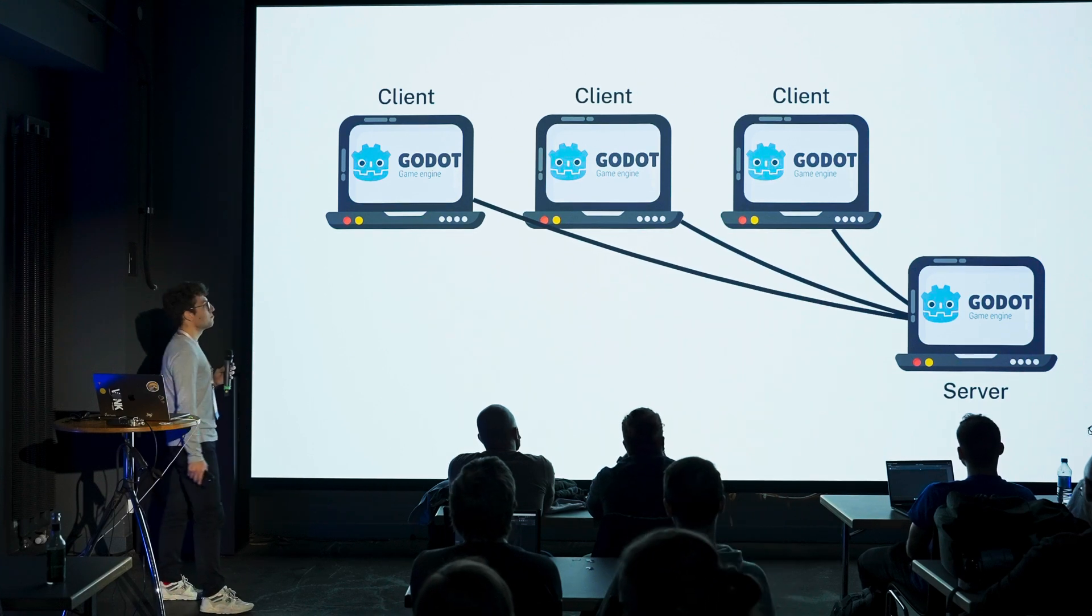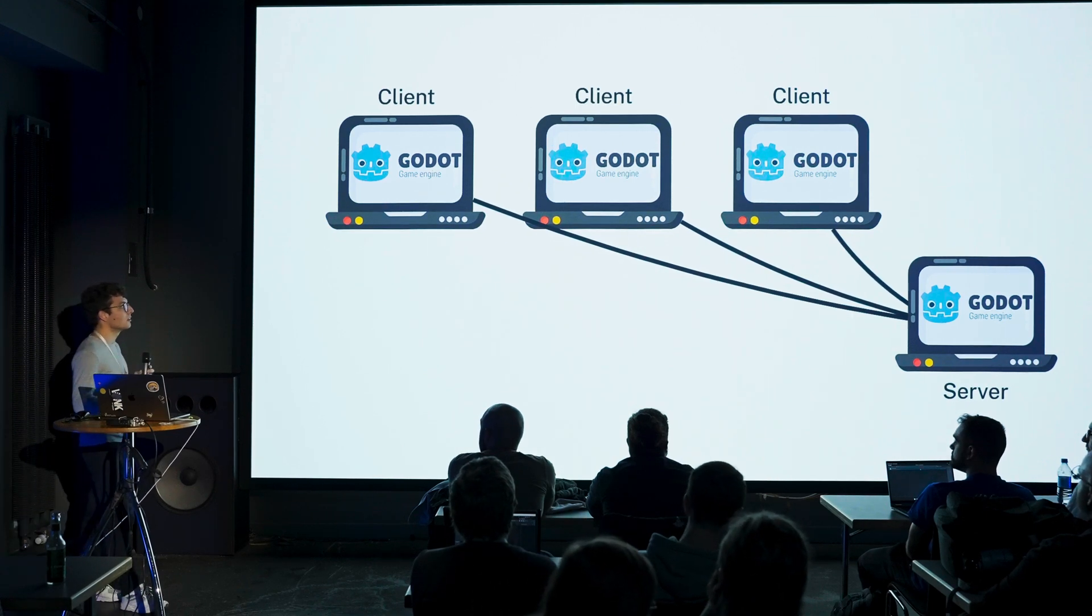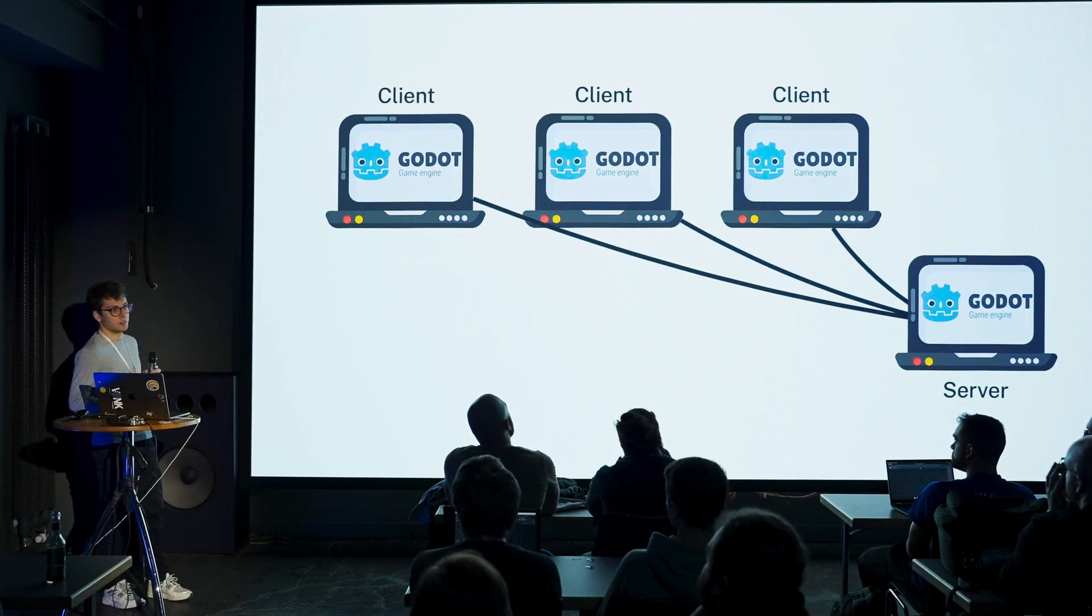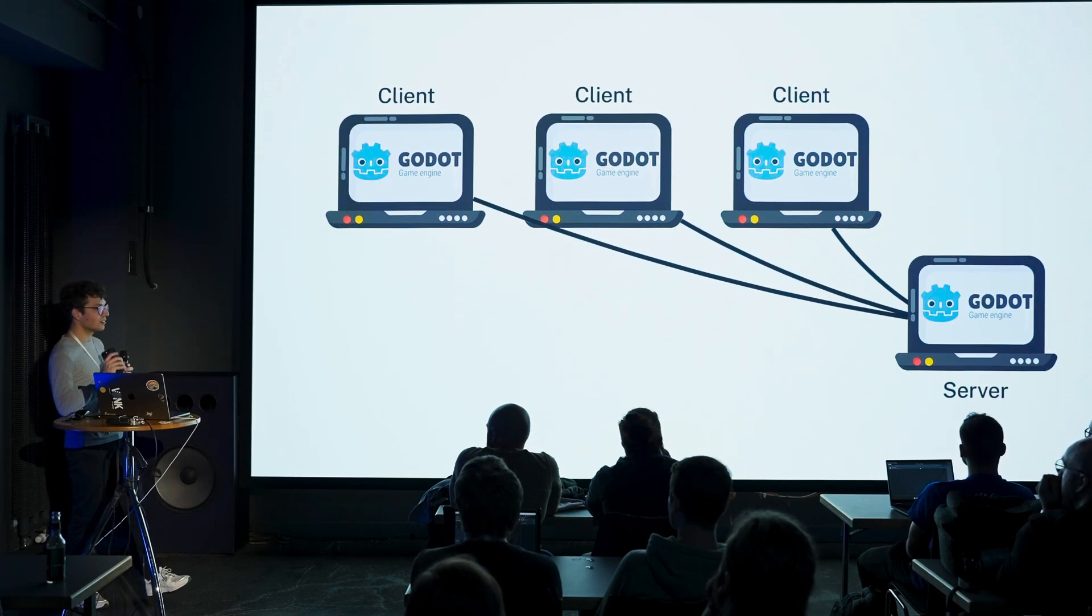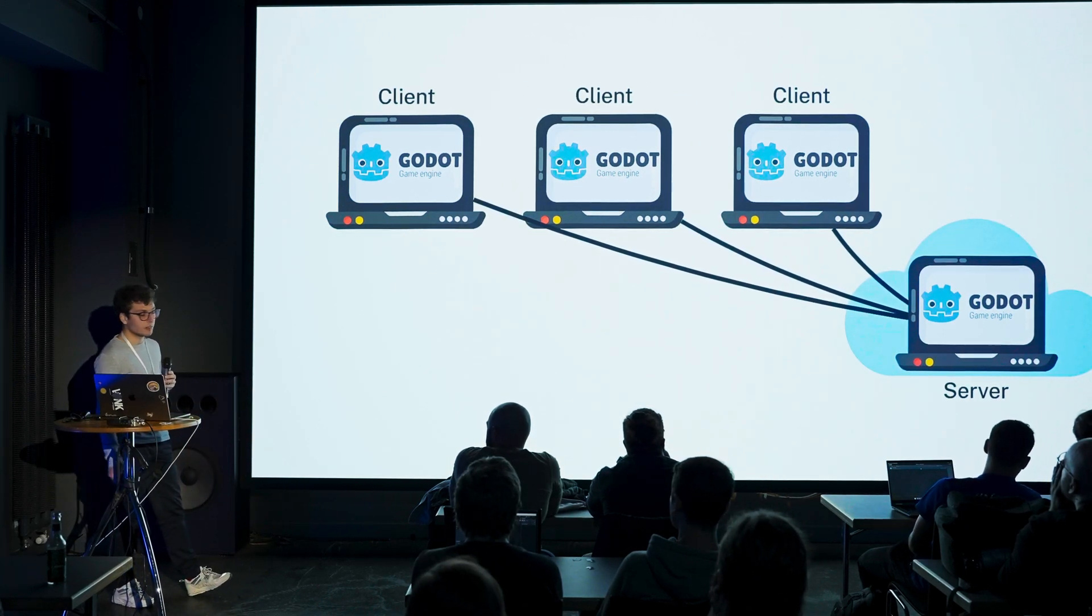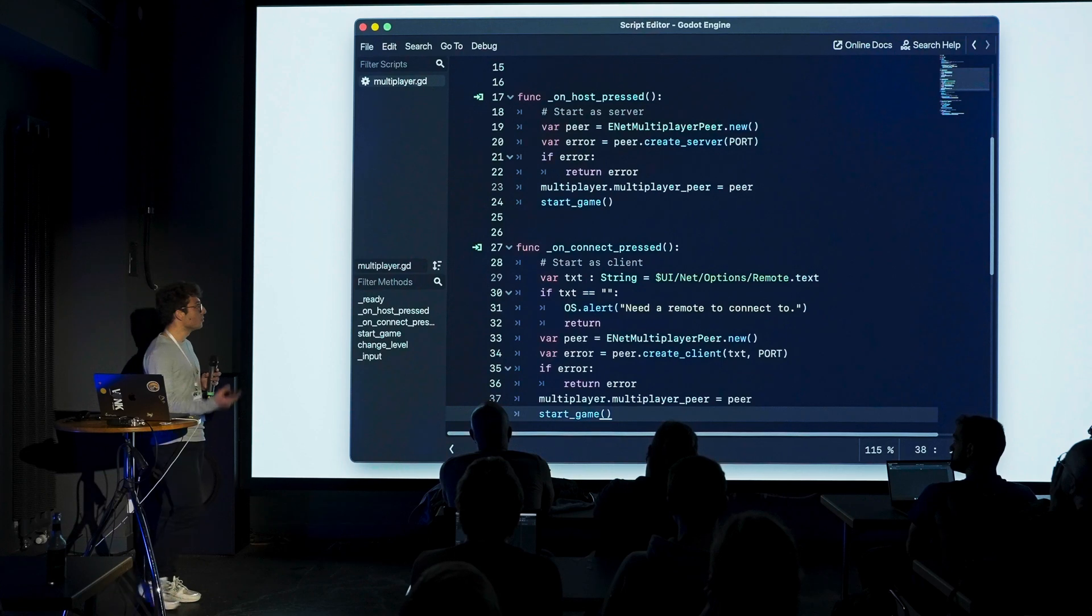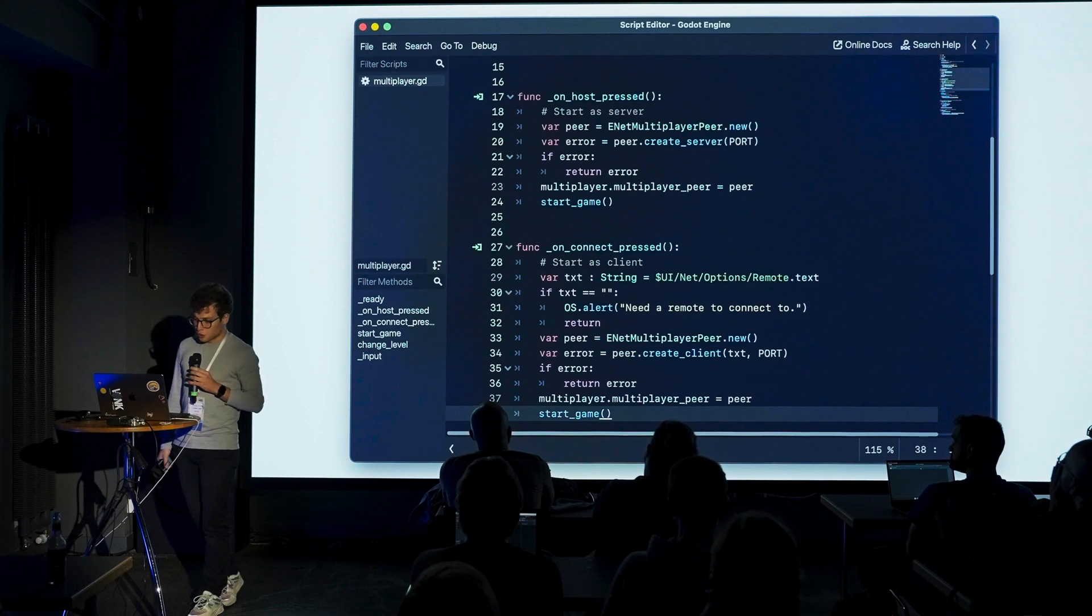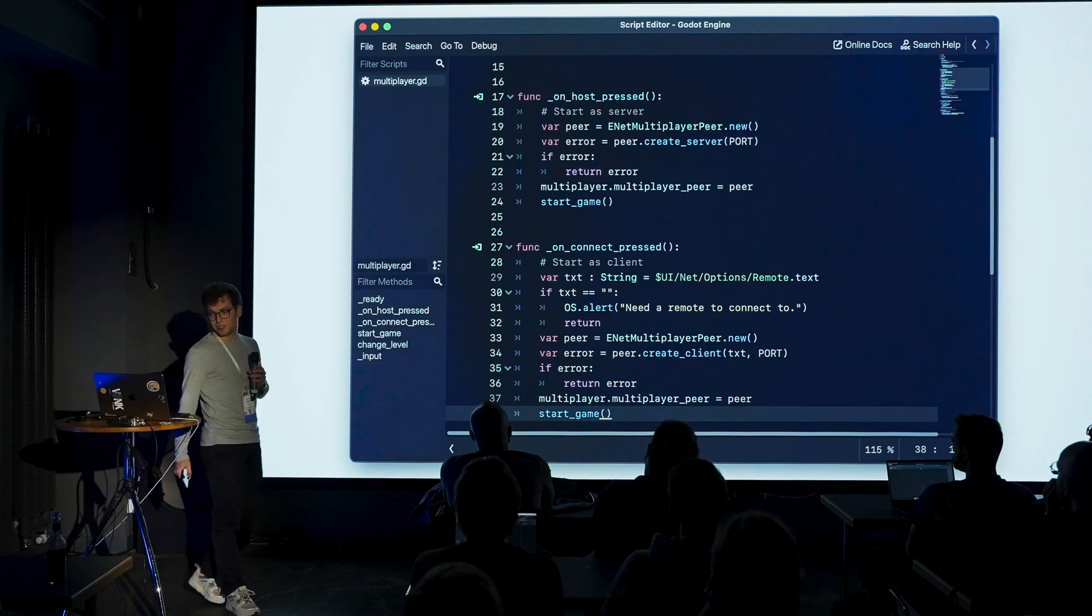I think the easiest way to go about it is to just run Godot everywhere and then have a separate build for your server, but the code is exactly the same. Same repository, same everything. You're not changing a single thing. And you can even, it doesn't mean that your players need to have a machine running the server. You can also be on the cloud. First thing you do, you make a host button, you make a connect button. On your host button you call create_server, give it a port. On your connect button you call create_client. Easy peasy.